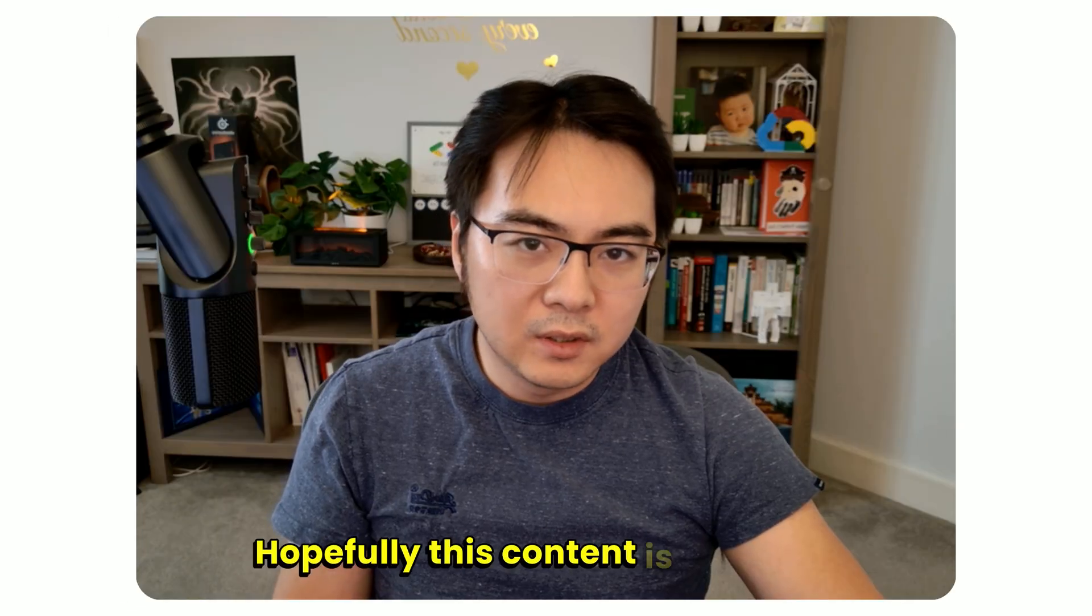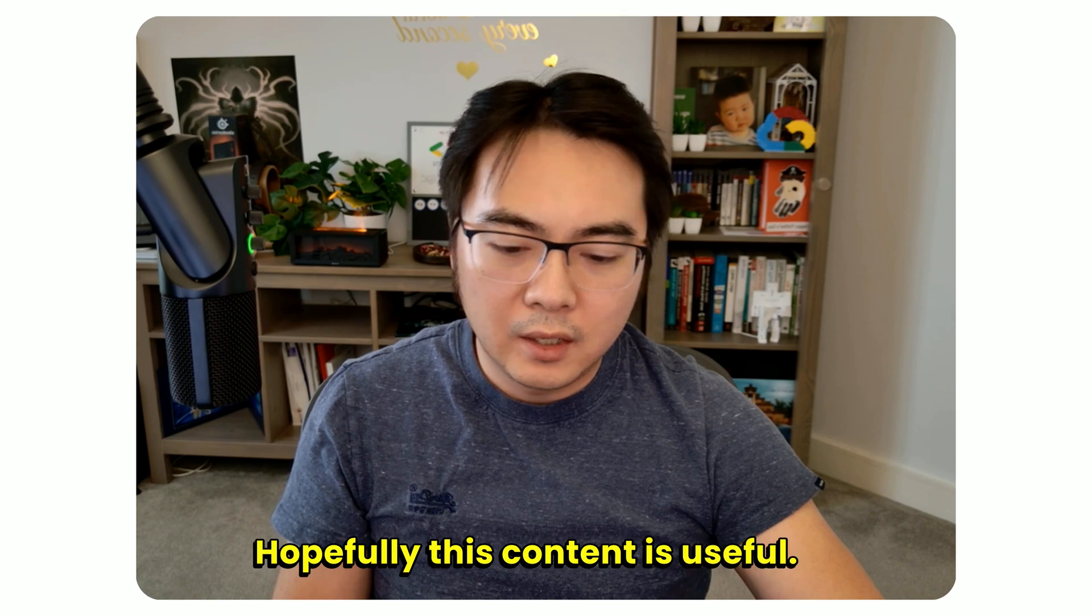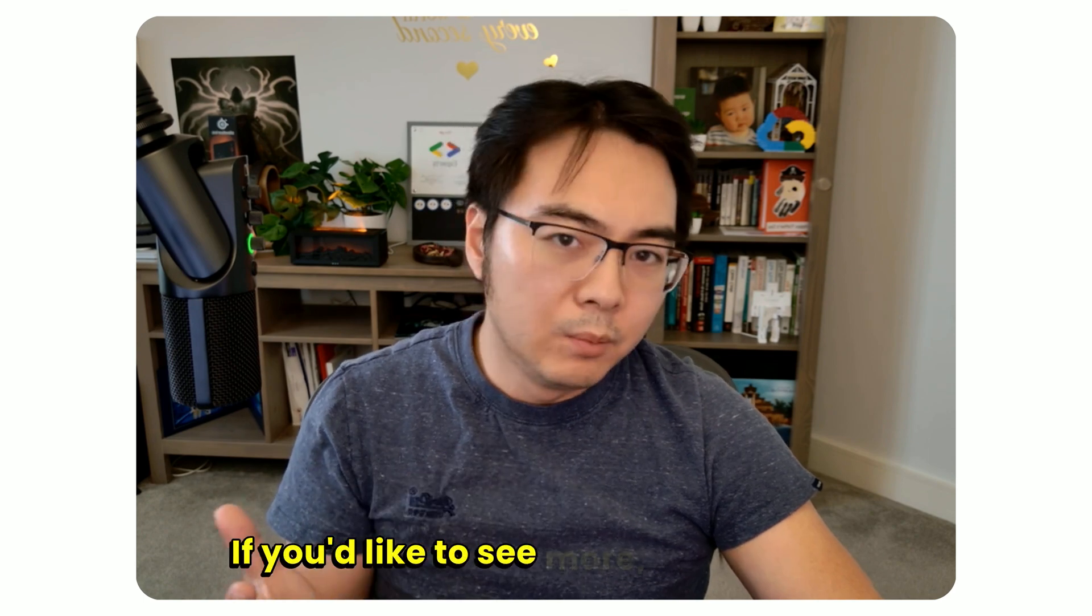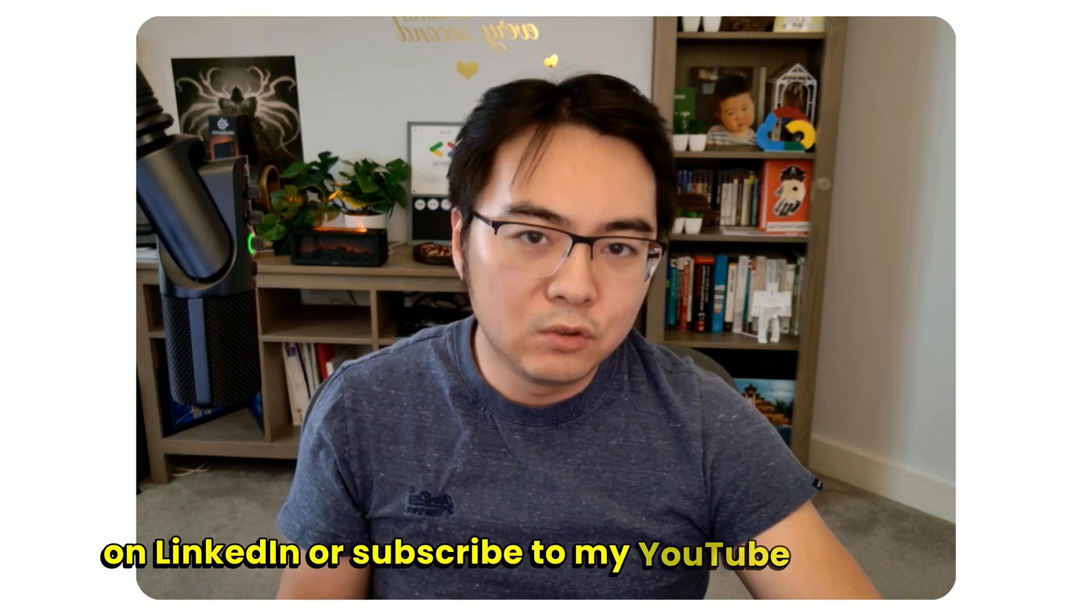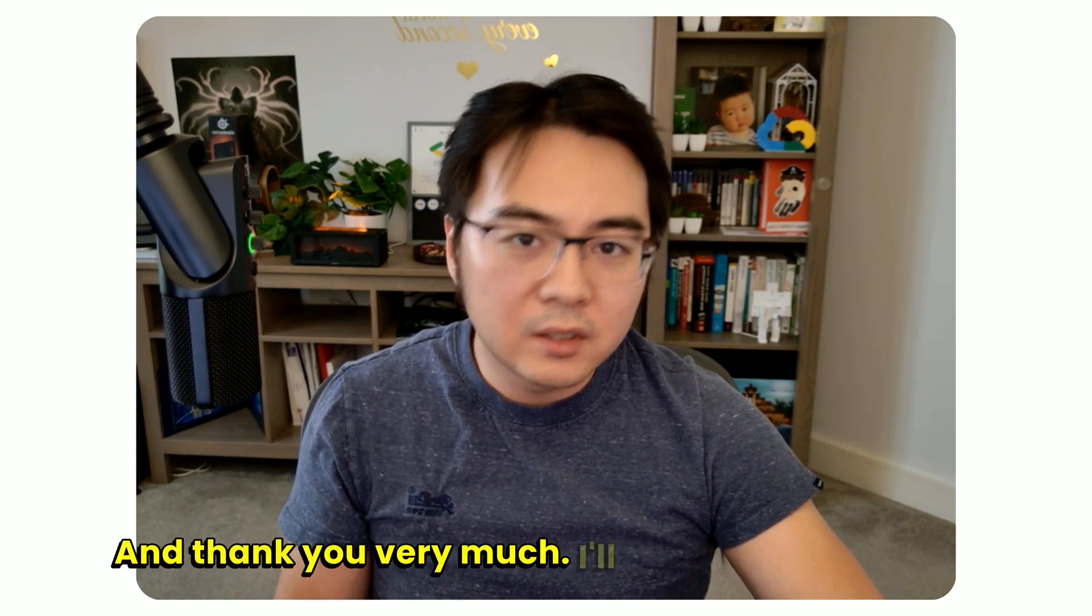Hopefully this content is useful. If you'd like to see more, follow me on LinkedIn or subscribe to my YouTube channel. Thank you very much. I'll see you next time.